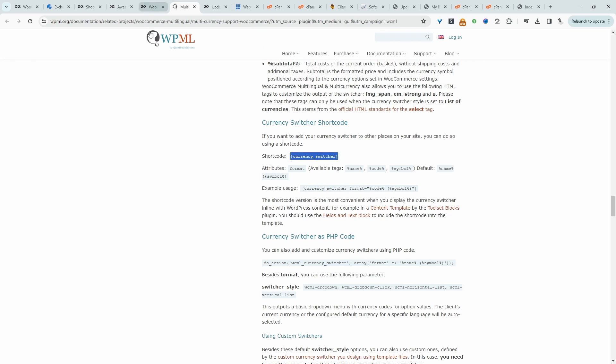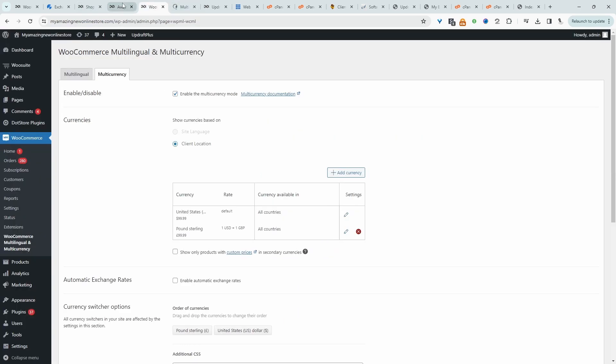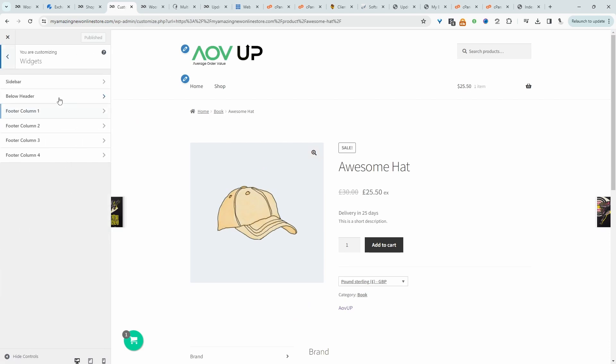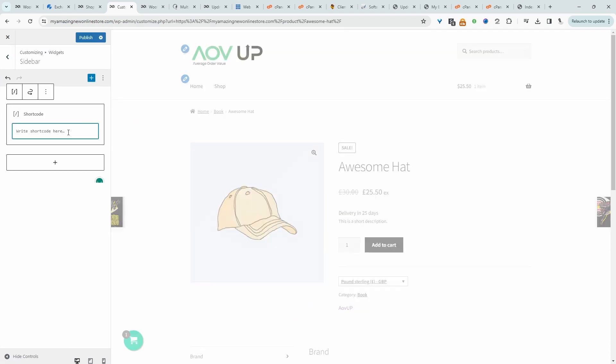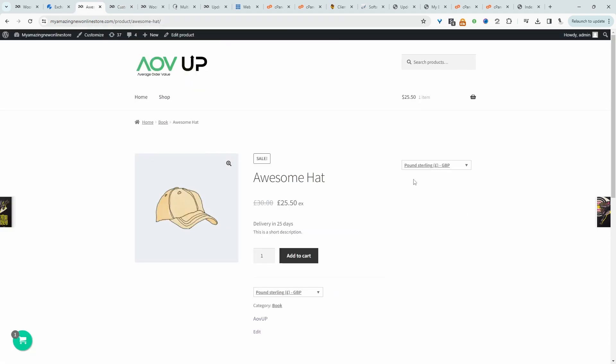For example, we can put it in a header section of our website. Or we can even add it in a sidebar section if your website supports that. Let's just click customize, then I'm going to go widgets and then we'll go sidebar, and then we'll paste in the shortcode here. And then we can hit publish. And here we've got our currency switcher sidebar.